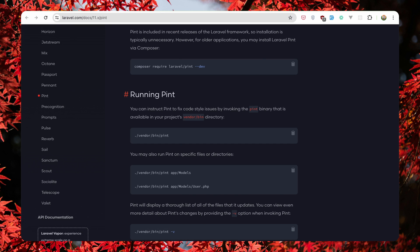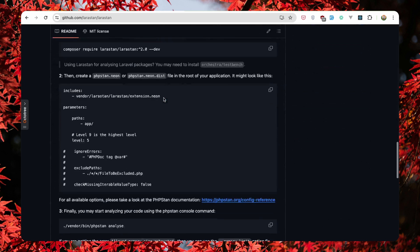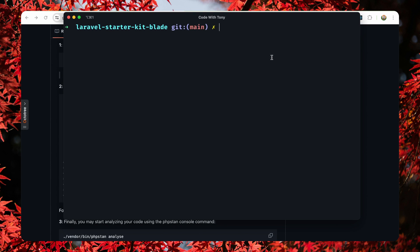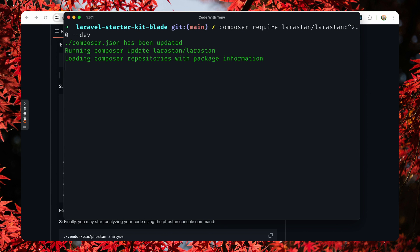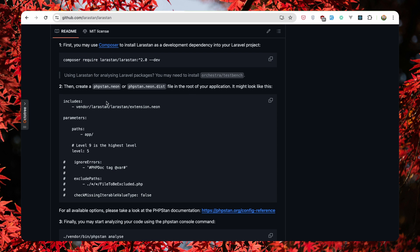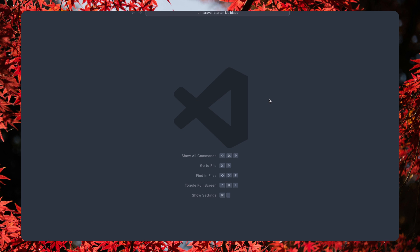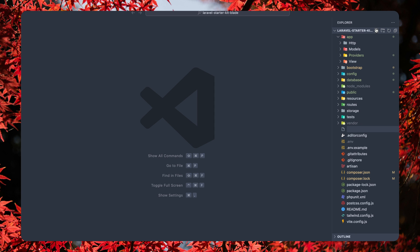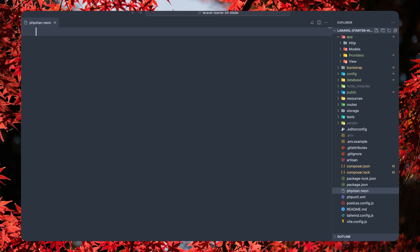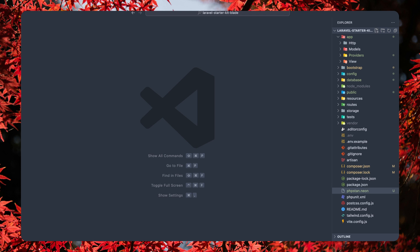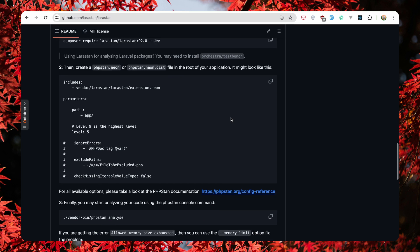Let's open LaraStan now and scroll down. Copy that, paste it here. Also with LaraStan we need to create a phpstan.neon or phpstan.neon.dist file in the root of your application. So let's copy this. Let's open VS Code and in the root of our application we need to create a new file, name it phpstan.neon, hit enter, paste that in, hit save and let's close.